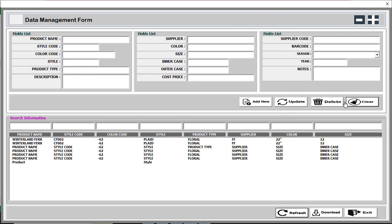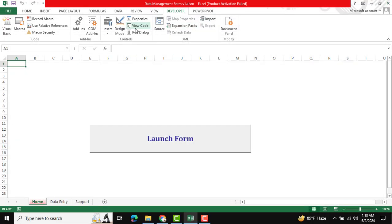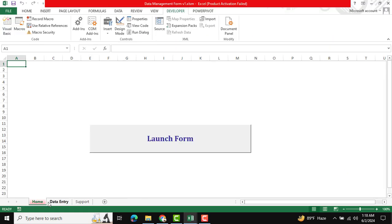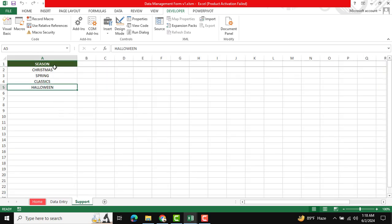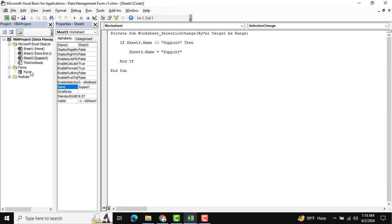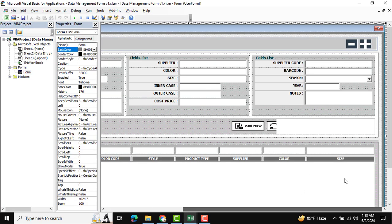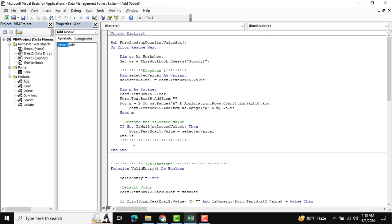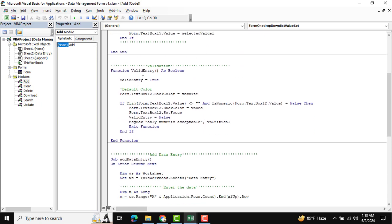Now we want to see how this code works. I am closing the form and going to View Code. You can see there is a Data Entry sheet and a Support sheet. This is the Home, Data Entry sheet, and Support sheet — the Support sheet is for the drop-down list. If you want to change anything, just input it there and it will appear in the drop-down list. Going to the form and the Add New button — double click there — this is our Add New option, along with All Clear, and this is the UserForm initialize code.